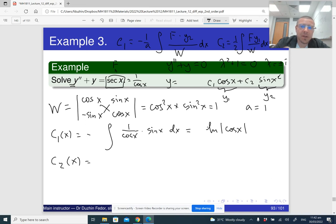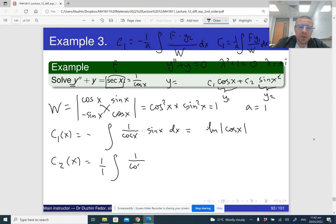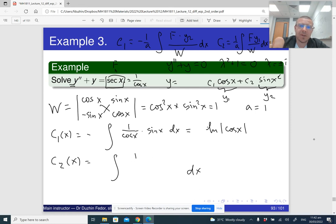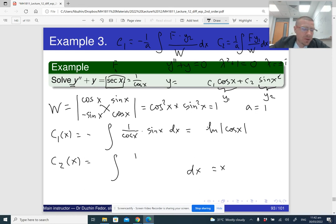For c2(x), using the formula: c2 = (1/1)∫ sec(x)·cos(x) / 1 dx = ∫ (1/cos(x))·cos(x) dx = ∫ 1 dx = x. Everything simplifies nicely, and c2(x) = x.